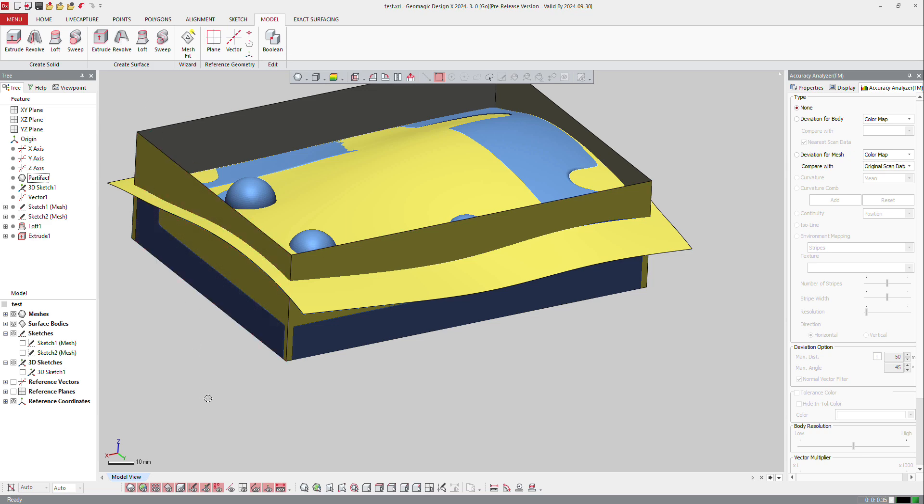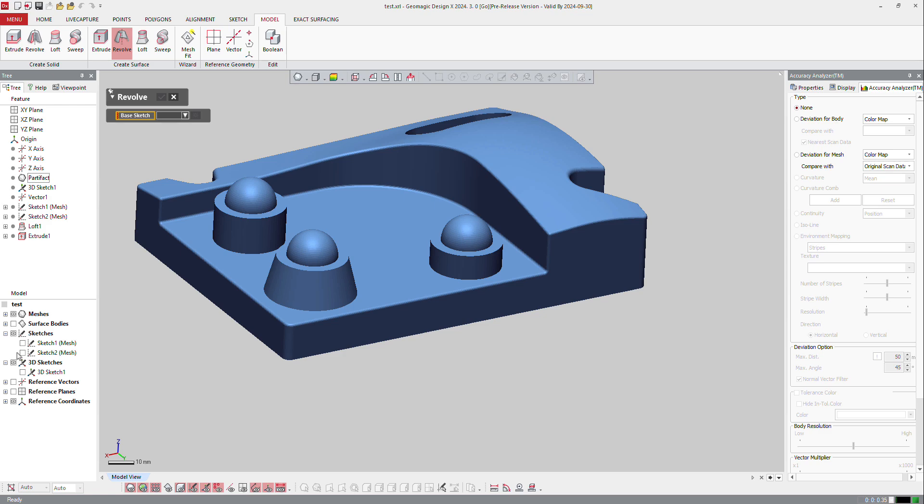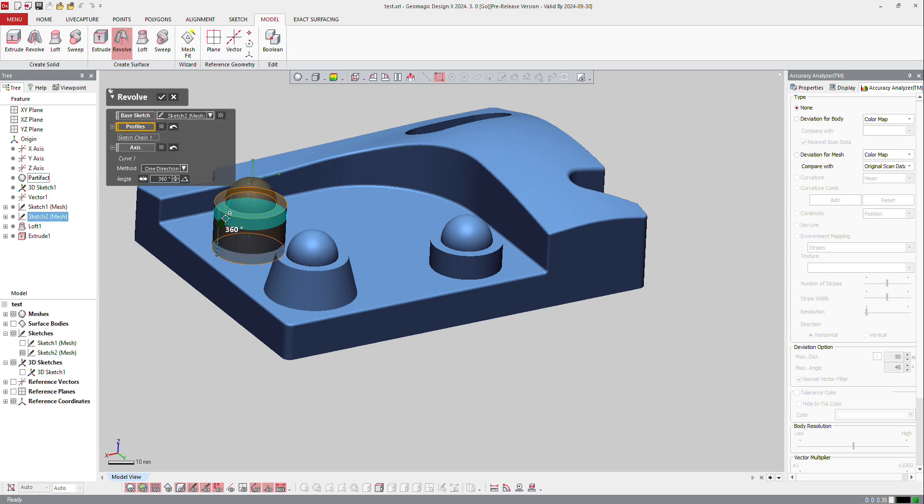Now the other thing we can use here is revolve. So for revolve here, I will just select my sketch, which is sketch 2 for instance. If the sketch is well done, the software doesn't ask you the axis because the axis is defined inside the sketch.